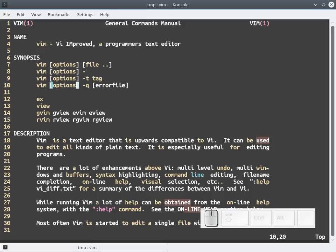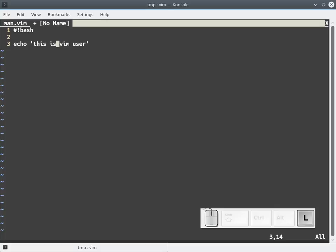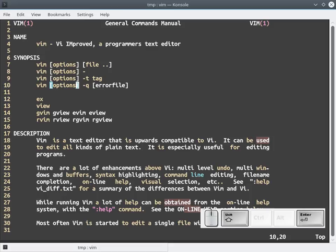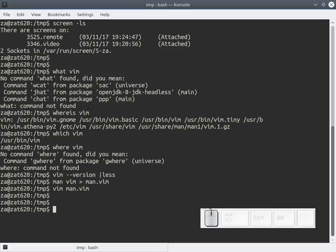In vim, as a programmer, we use it a lot. For example, shebang bash. Okay, write as temp.sh and quit. You can see what I'm typing. Yes, quit. This is vim.